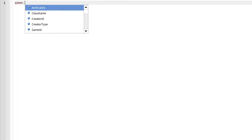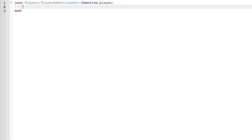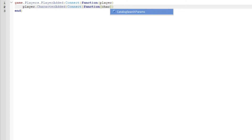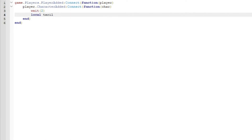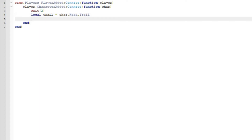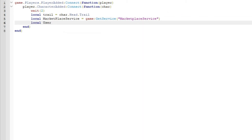Now go to the trail game pass script. Do game.Players.PlayerAdded colon connect, player.CharacterAdded colon connect, function with chr. Wait two seconds, then local trail equals chr.Head.Trail — make sure that matches the name of your trail in ServerStorage. Then local MarketplaceService equals game colon GetService MarketplaceService, and local userId equals player.UserId.